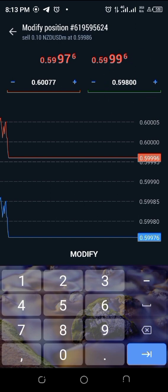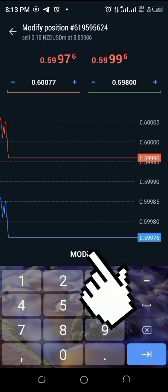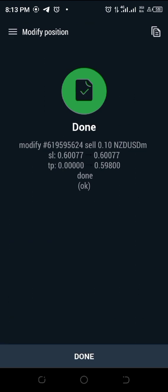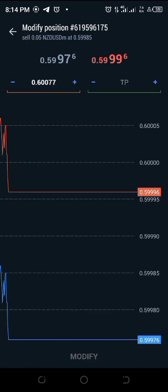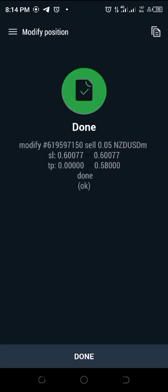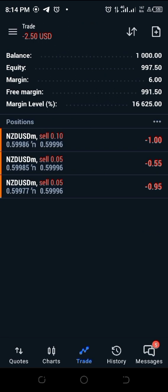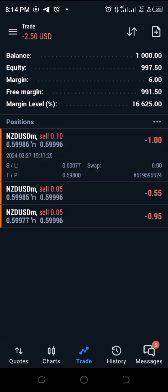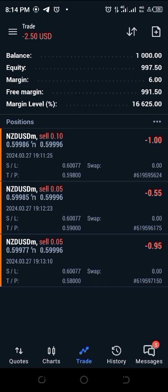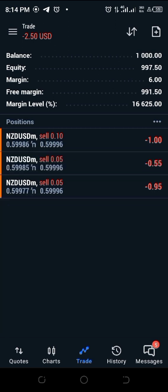TP1 for NZD/USD is 0.59800, so I input that and click Modify. I do the same for the second and third positions by inputting TP2 and TP3. Once done, I tap on each position to bring out the details for confirmation — the SL and TP are all set with no network failure. Now I go ahead and enter the next signal by clicking on my quotes.